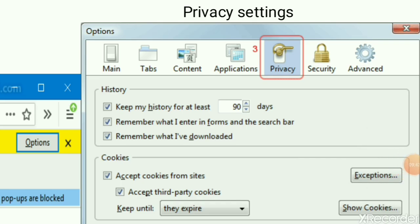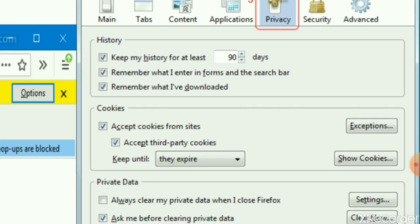There is also a Privacy settings window. Click on Tools, then select Options, and you will get the Options window. Under this window you will find tabs: Main, Content, Applications, Privacy, Security, and Advanced. Under Privacy there is a History option where you can set how many days to keep history — for example 30, 5, 10, or 90 days — or you can uncheck it so history is never kept. Other options include remembering what you enter in forms and remembering what you have downloaded, which you can check or uncheck as needed.